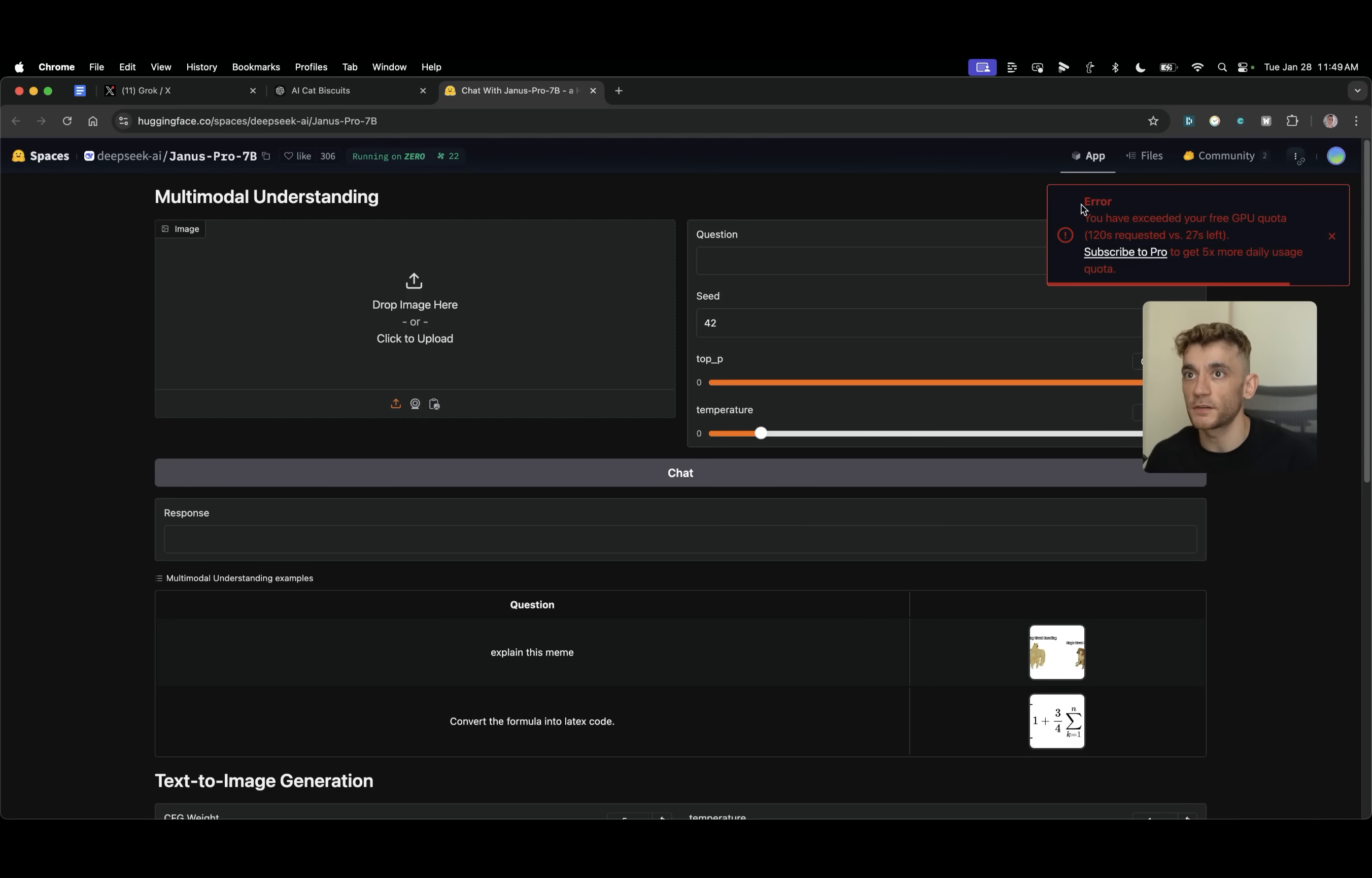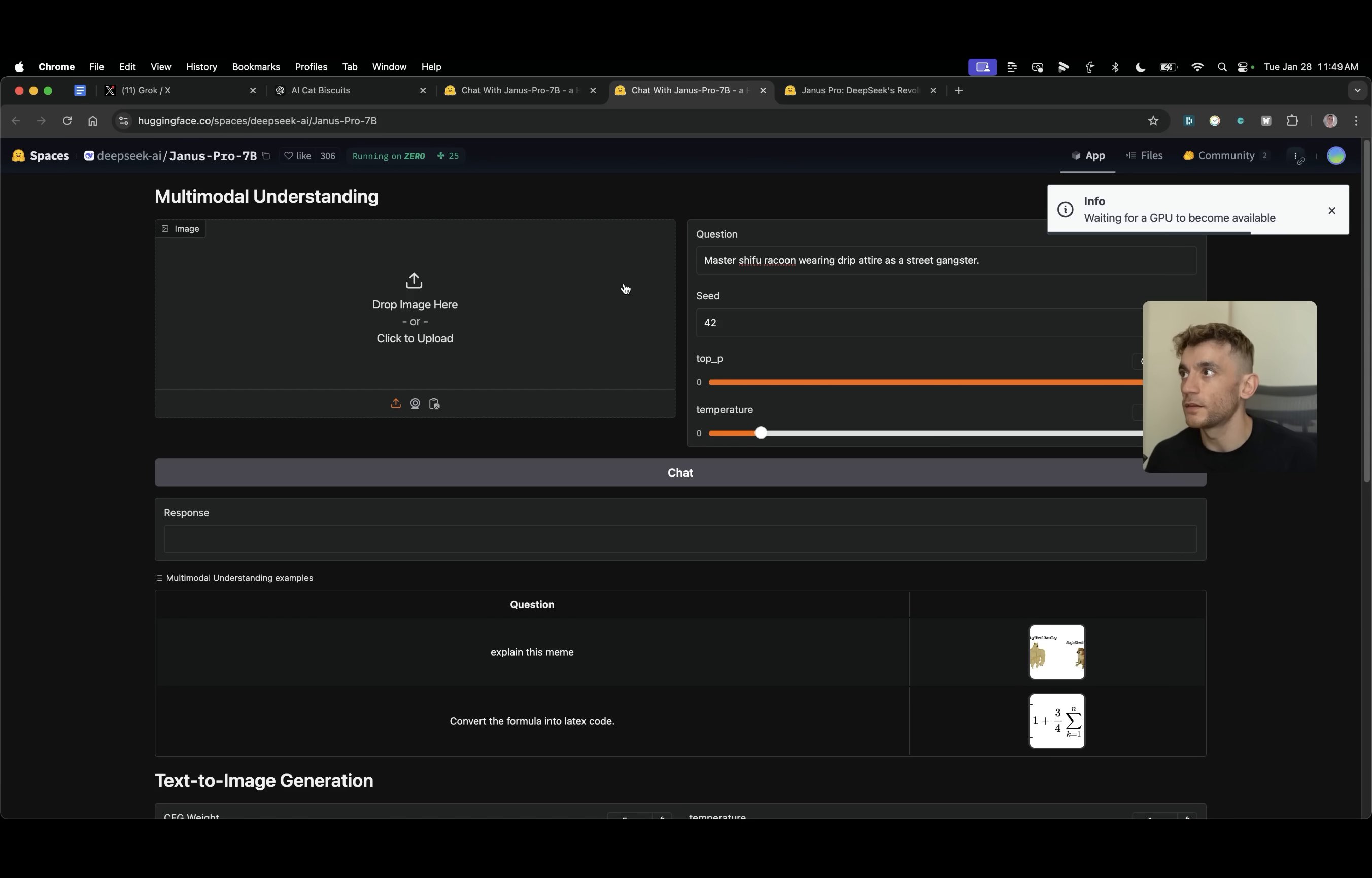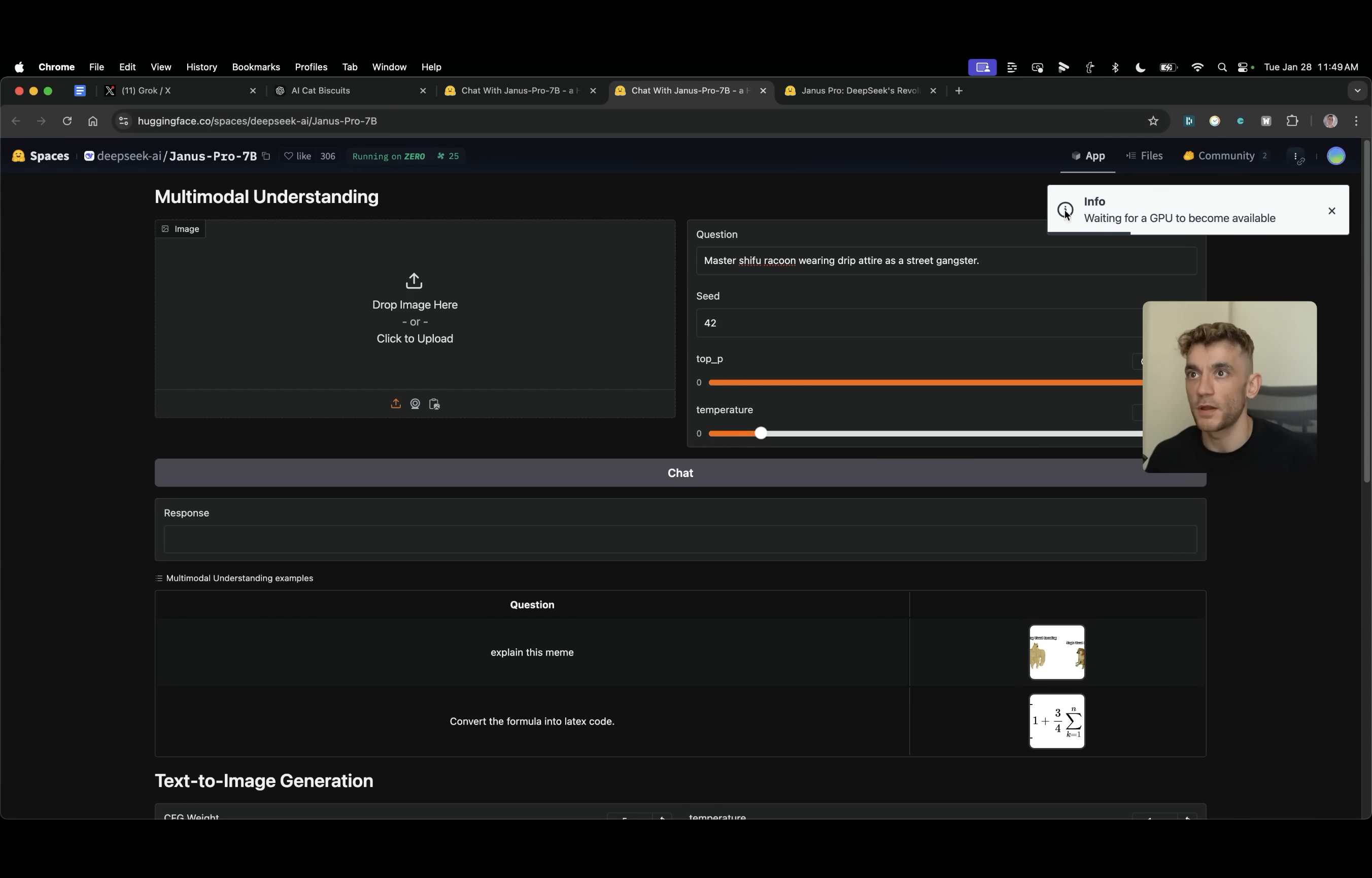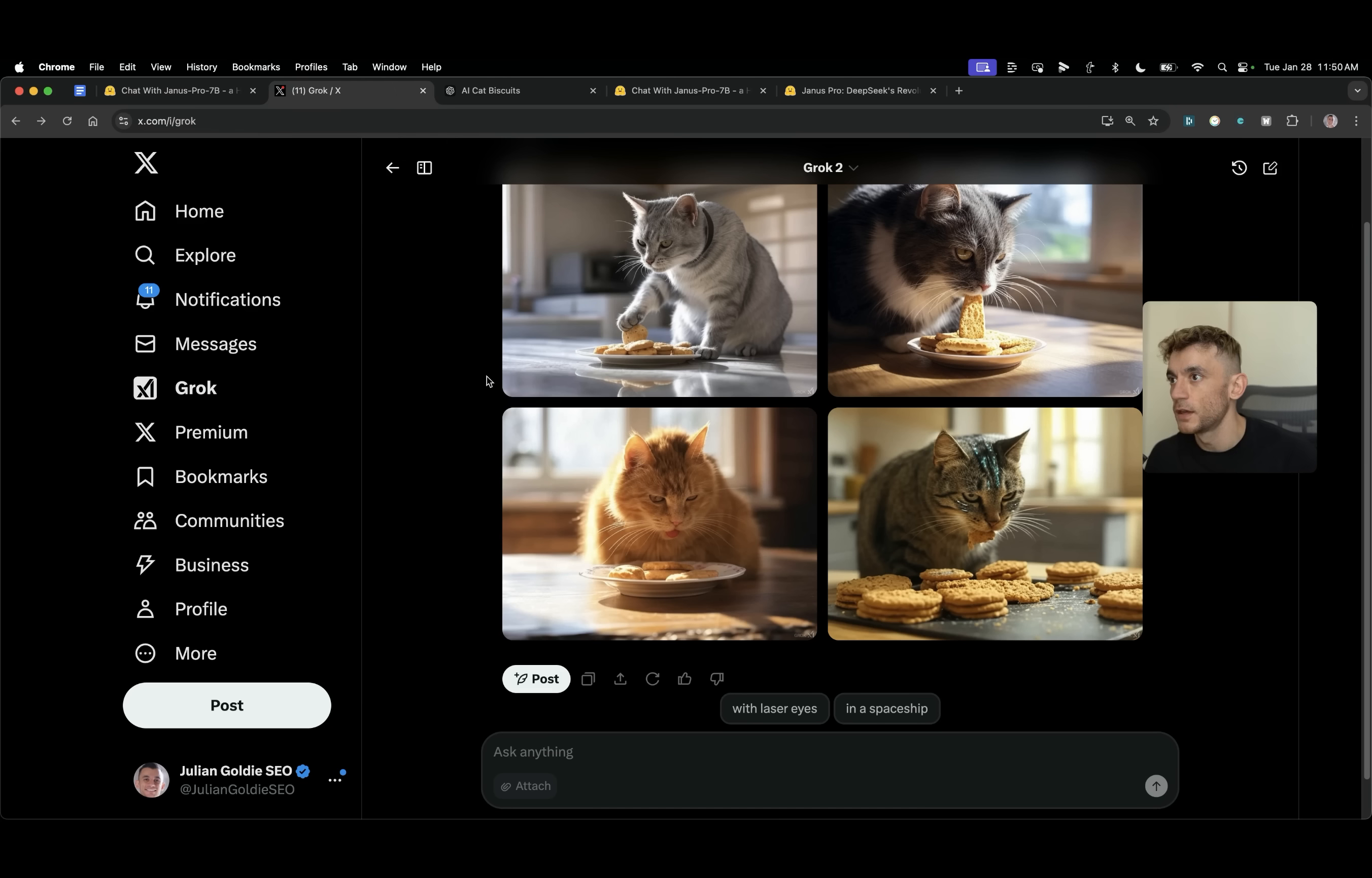You have exceeded your free GPU quota. That's it. GG folks. So instead we'll just find another space host in Janus Pro. So we'll wait for that to be available and you can see it's generating the image now. So I just had to refresh the page and then we're good to go.